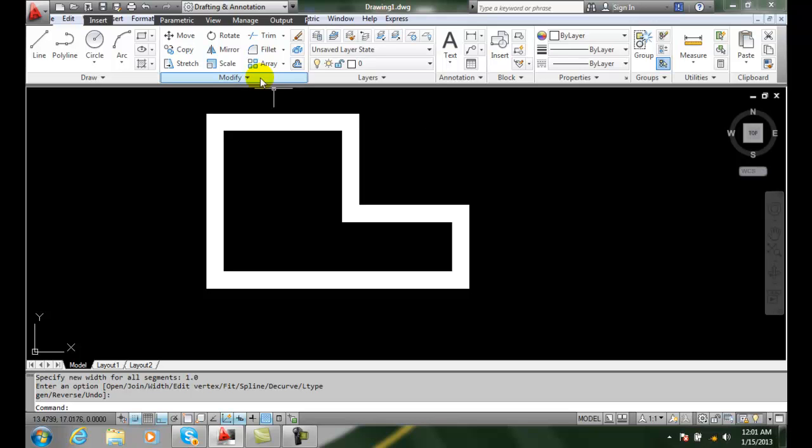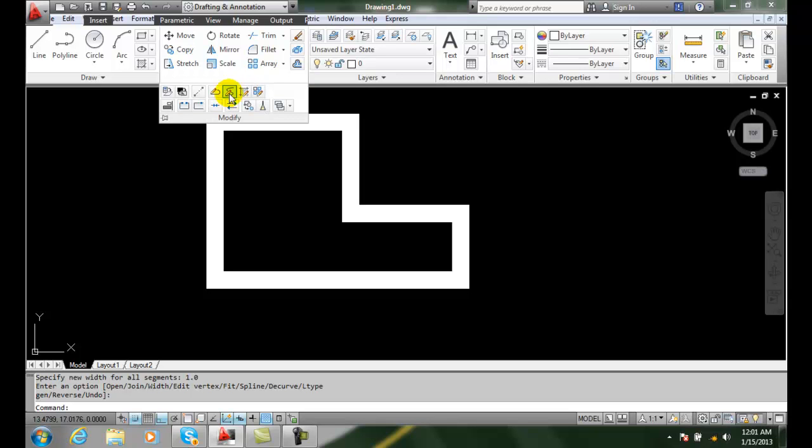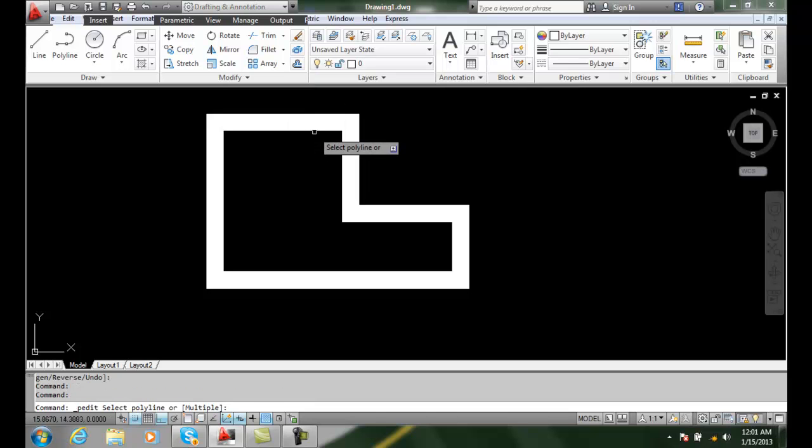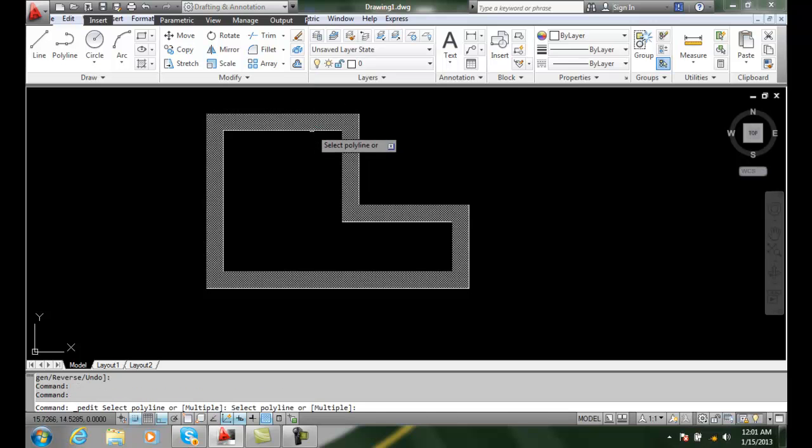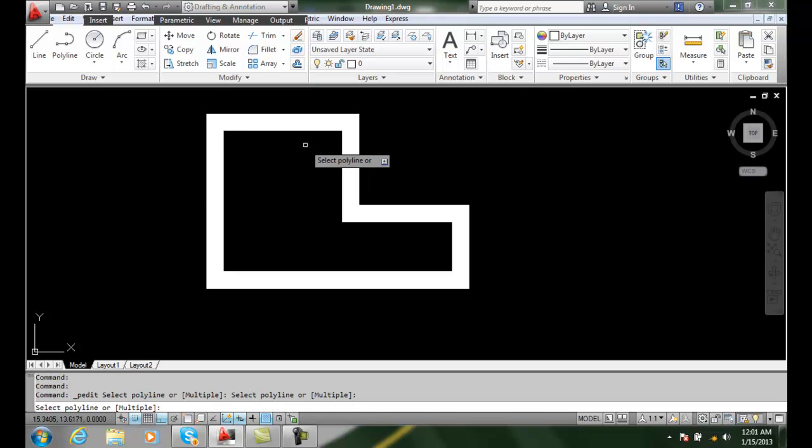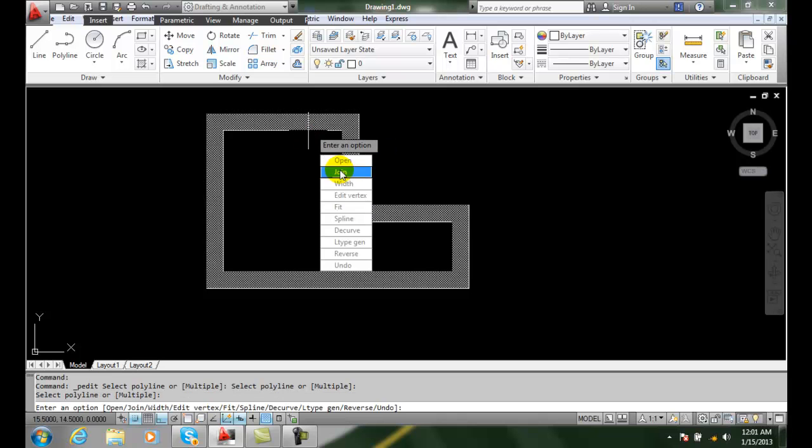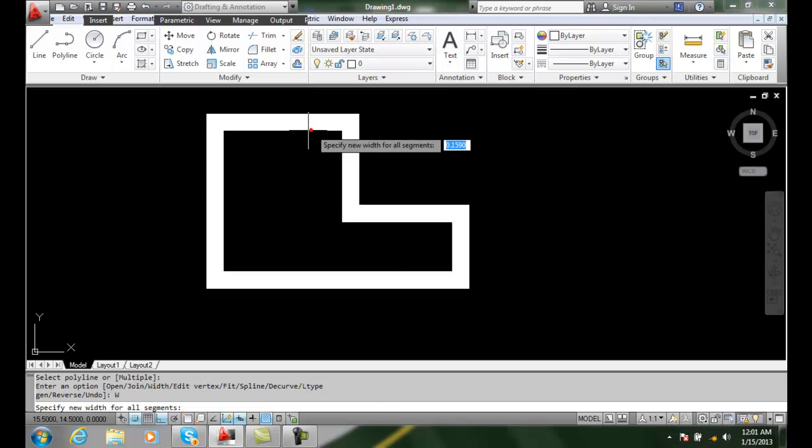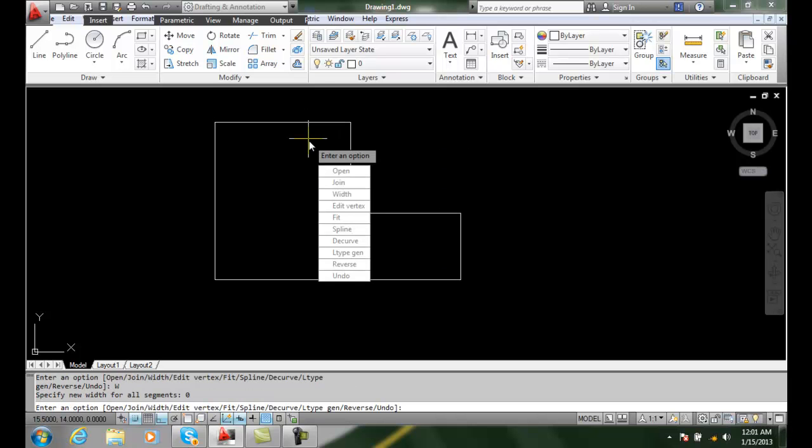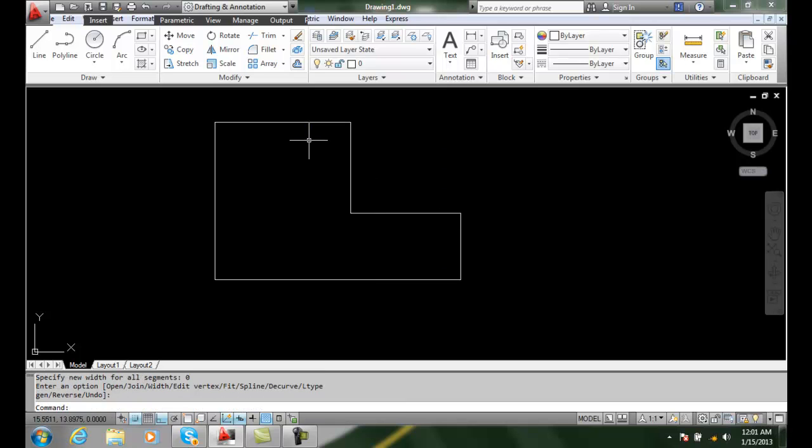If I want to go back to my original I can set it to be 0. And so I need to select it, select it near the edge. Pick the width. And I want to set it back to 0. And I go all the way back, hit enter, and I'm back to where I started with no width to the polyline.